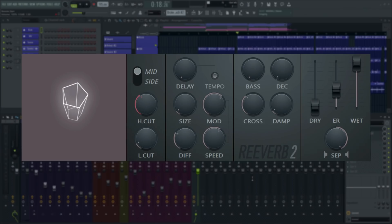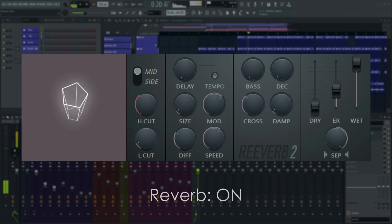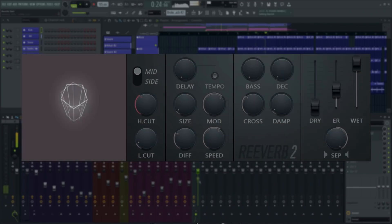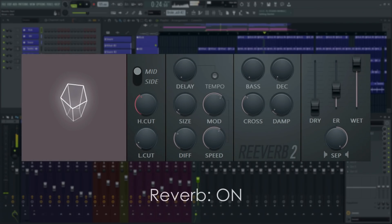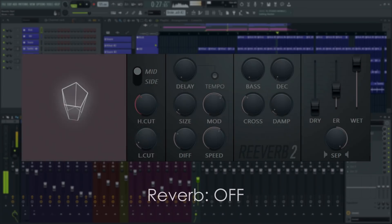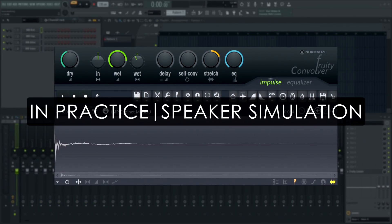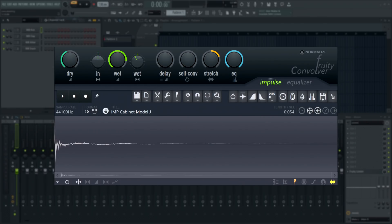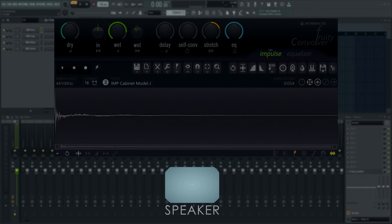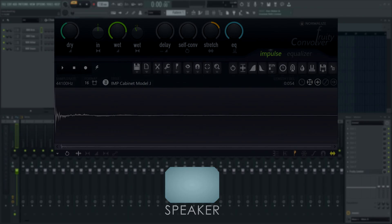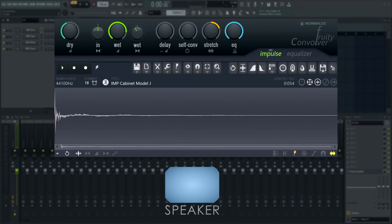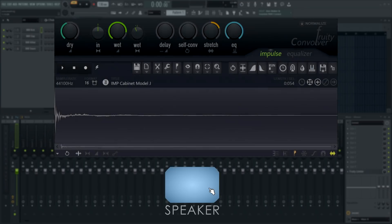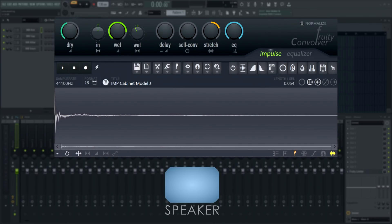Something Fruity Convolver is really useful for is simulating guitar cabinet speakers after distortion effects on guitar sounds that were recorded through a direct instrument input. This is called a cab sim or cabinet simulation. Together with the distortion, this is what we call an amp sim - a simulation of what happens inside a guitar amplifier including the output speaker cabinet.